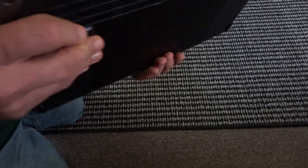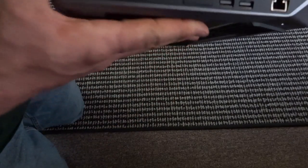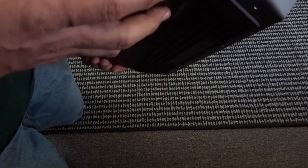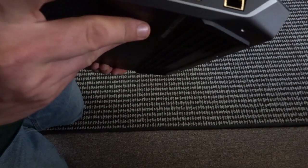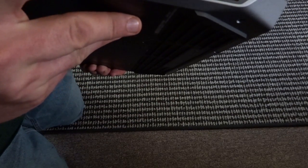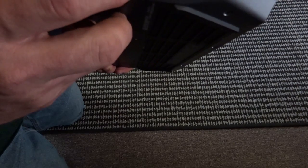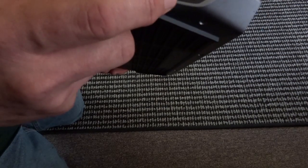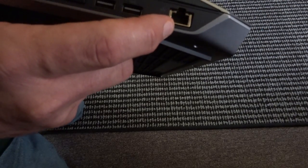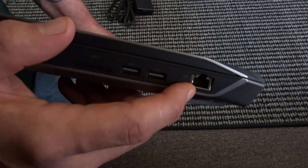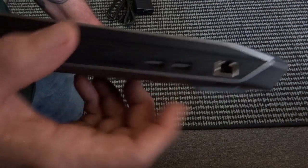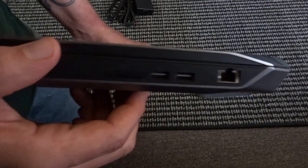Let's take a look at all the ports and controls. Here we have an SD card slot, two USB 3s, and an Ethernet jack. I was slightly out of frame there. My bad.